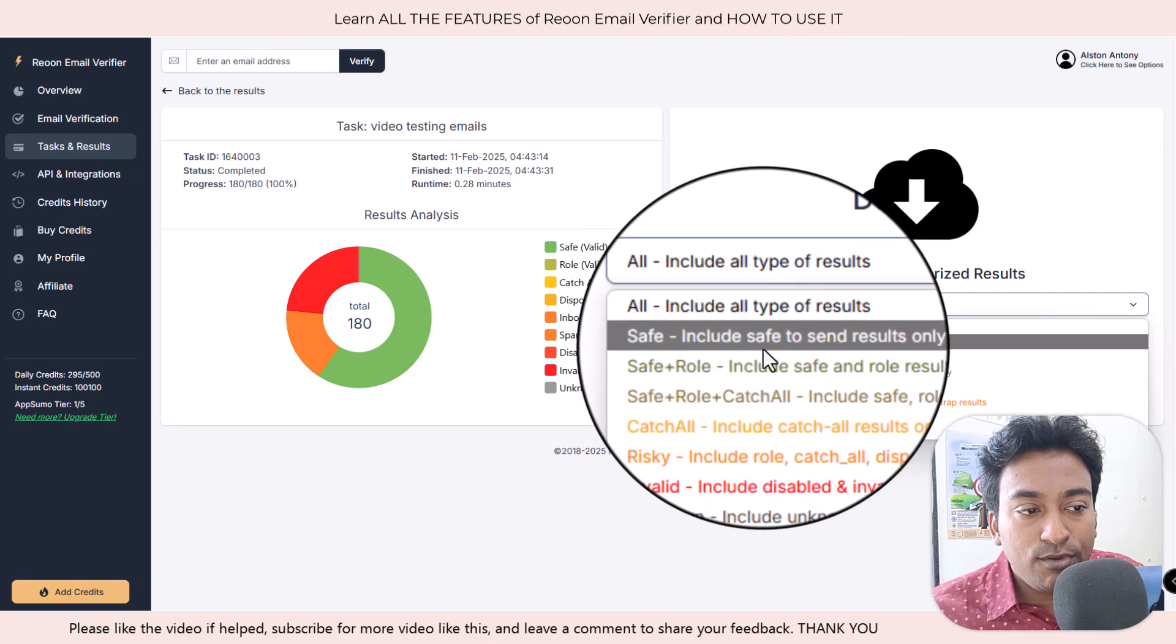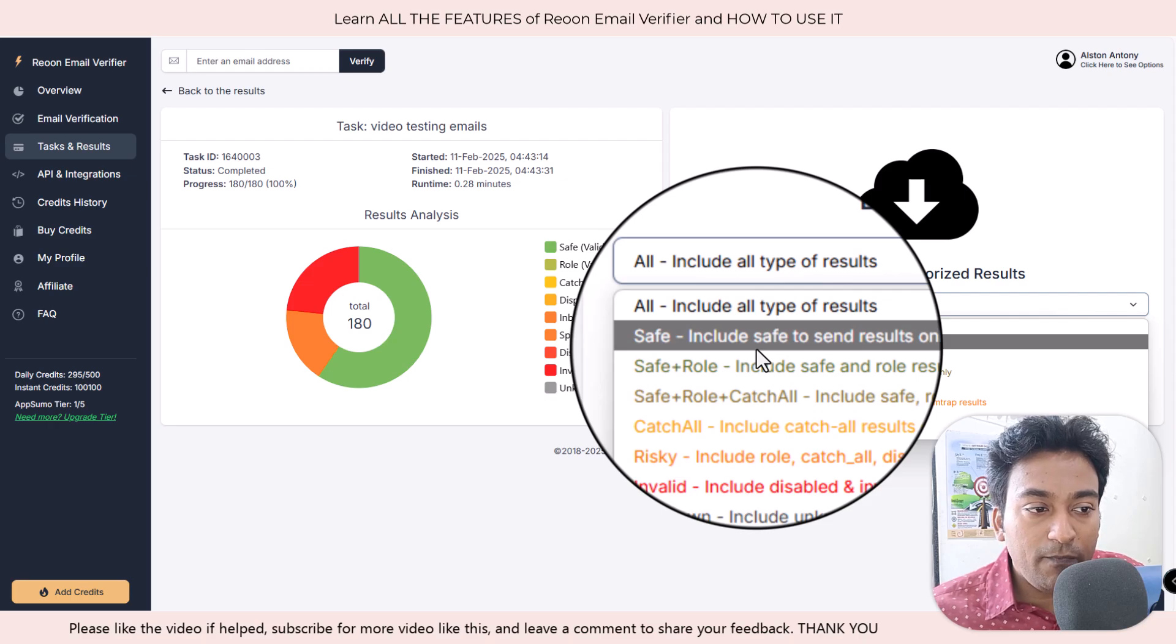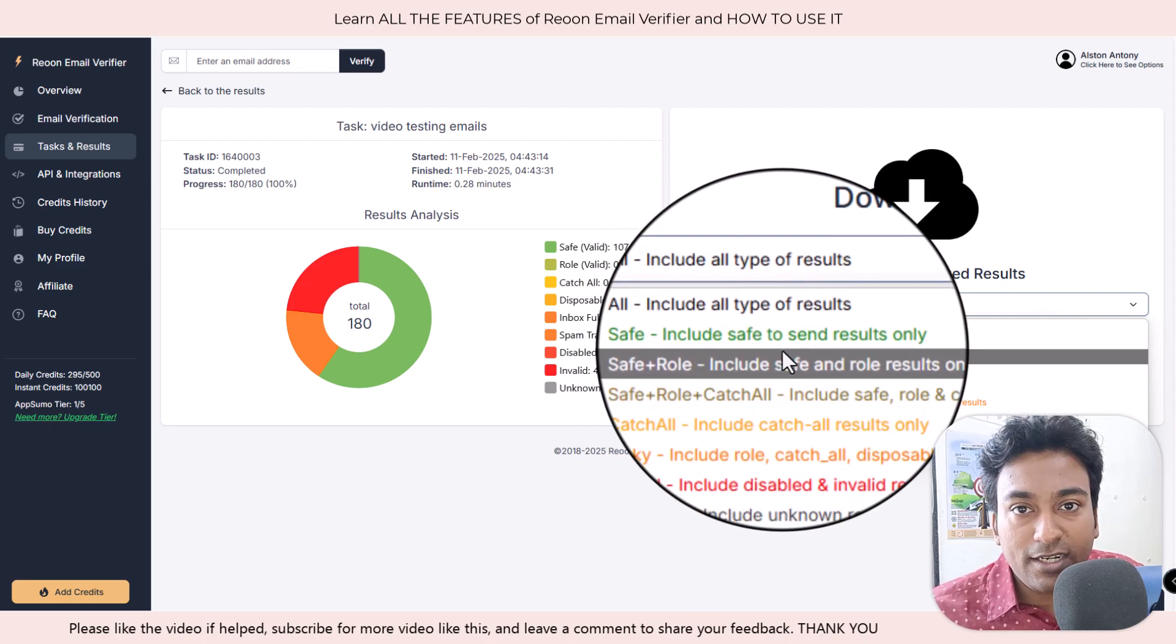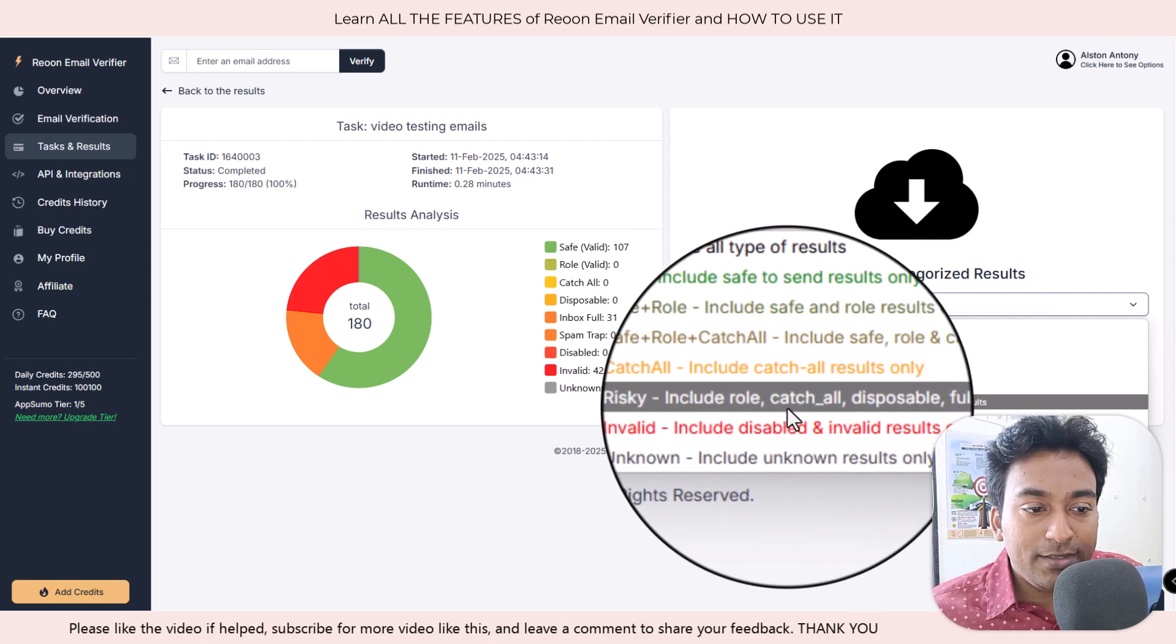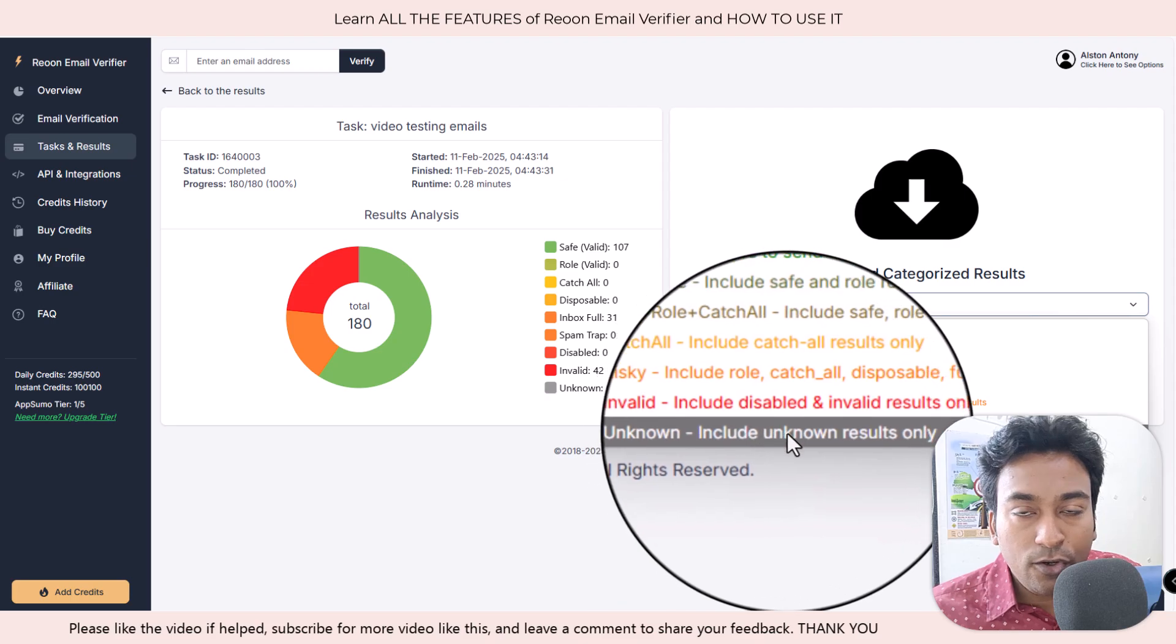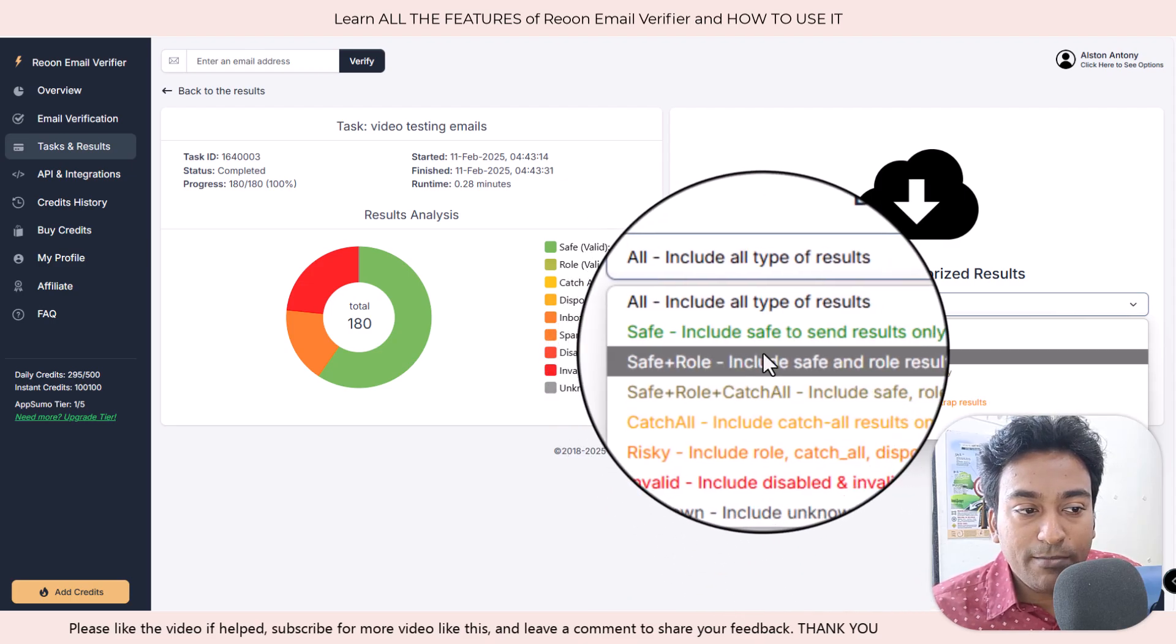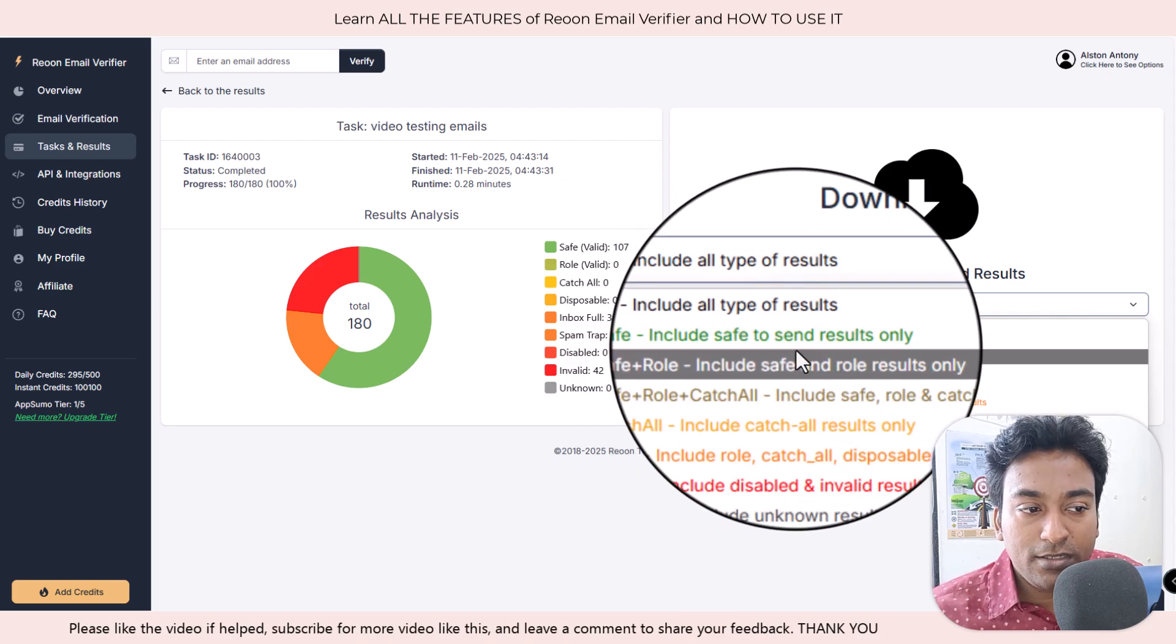We also have the option to export only safe, because sometimes we will need only all the safe emails which can send emails because we don't want unnecessary, maybe risky emails, invalid, unknown. Even we don't want it. If you want something specific, we can start sending emails. The best option is to save.